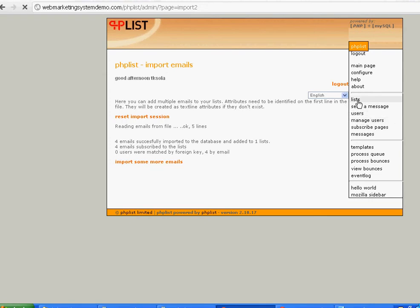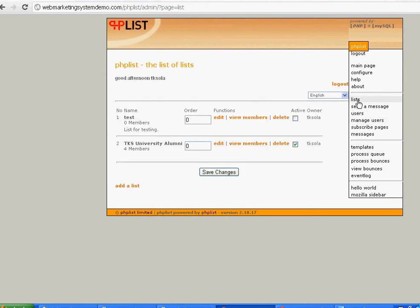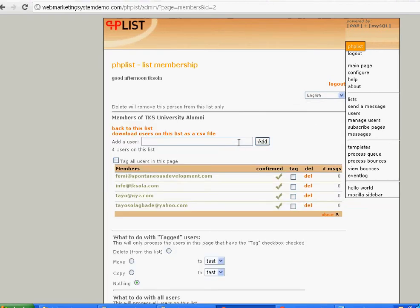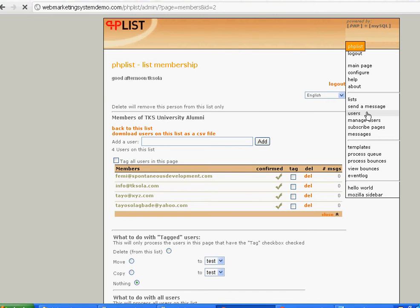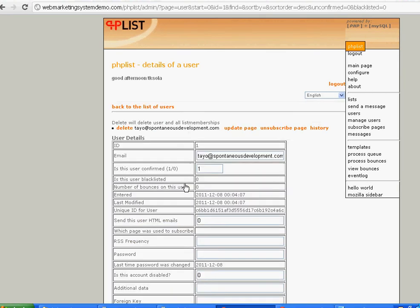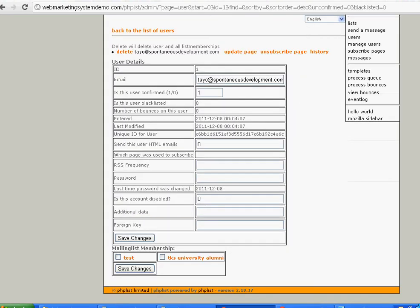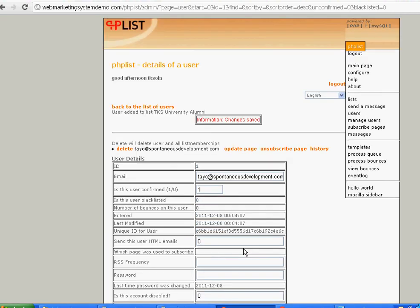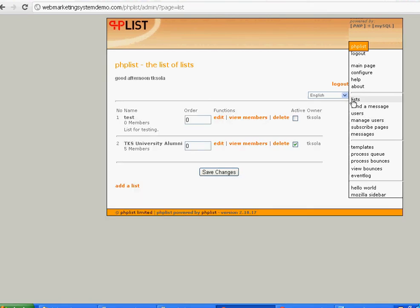Go to the list. It says four members. If you notice, view members. It should show you the names, so we have all these people who are confirmed. Now go back to users. We actually have one more person who's not yet attached to any particular mailing list. You could click on the name and then at the bottom say I want this person to subscribe to TKS University Alumni. Now you've got five people on your mailing list.